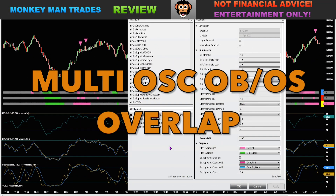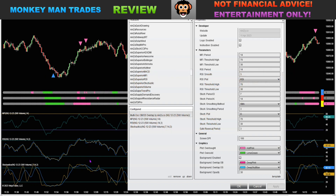This is one of my favorite reversal indicators - the Multi Oscillator Overbought Oversold Overlap from Ninza. I've got three oscillators on the chart as an example to show you how this is calculating. Basically, when all three oscillators are in oversold or overbought territory, it will start to recognize that, and then when you cross back above the threshold, it'll print a reversal signal.